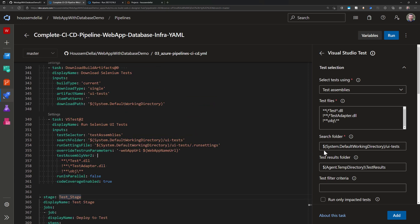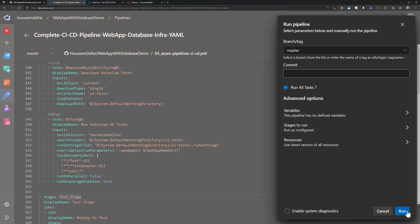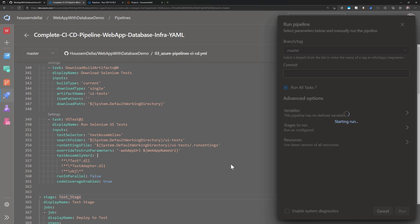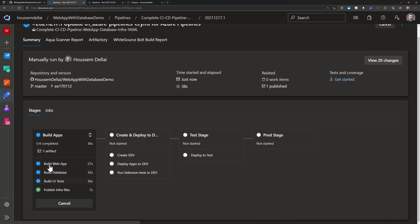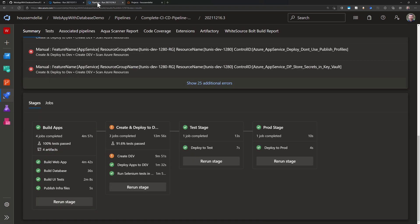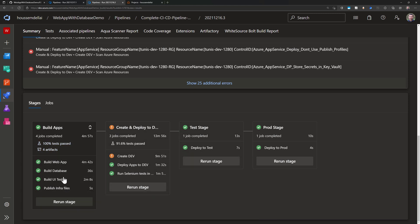Let's see this pipeline running live. I click Run to start the pipeline. We can see it has started with the build stage, which runs four jobs in parallel. That will take a few minutes. But let me show you a pipeline that ran successfully before so you can see all the different steps that executed.